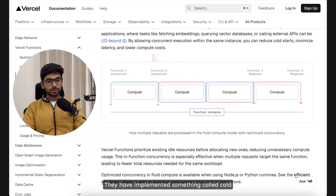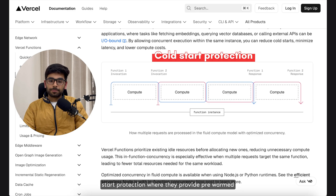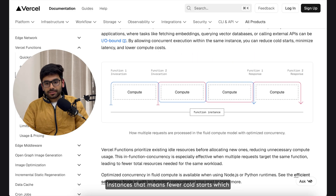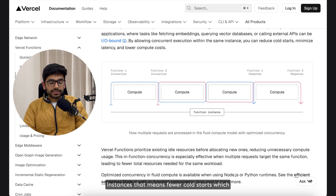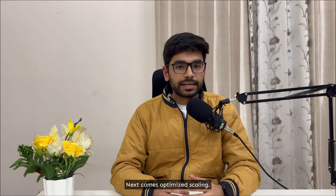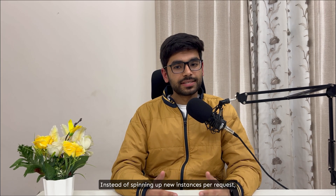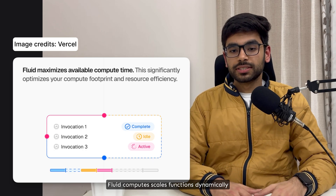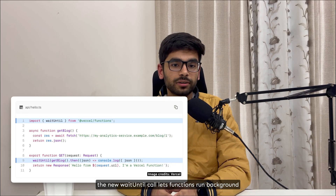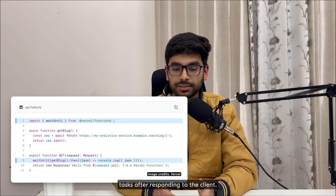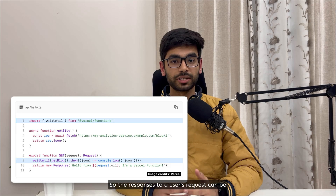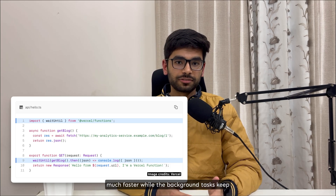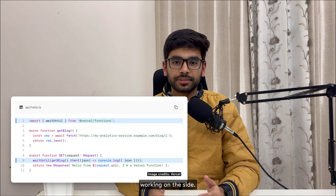They have implemented something called cold start protection, where they provide pre-warmed instances — that means fewer cold starts, which keeps things snappy. Next comes optimized scaling. Instead of spinning up new instances per request, Fluid Compute scales functions dynamically. With extensions to the function lifecycle, the new waitUntil call lets functions run background tasks after responding to the client, so responses to a user's request can be much faster while the background tasks keep working on the side.